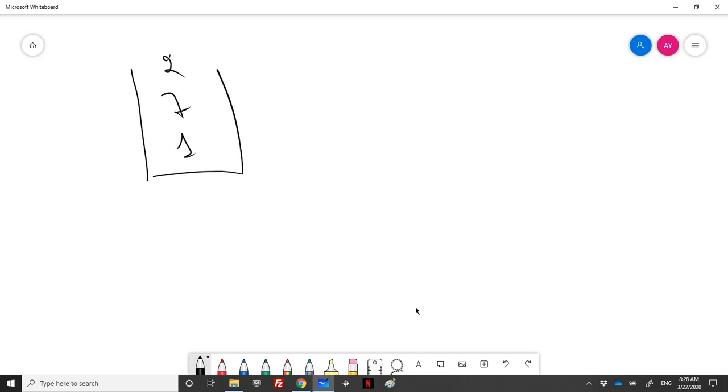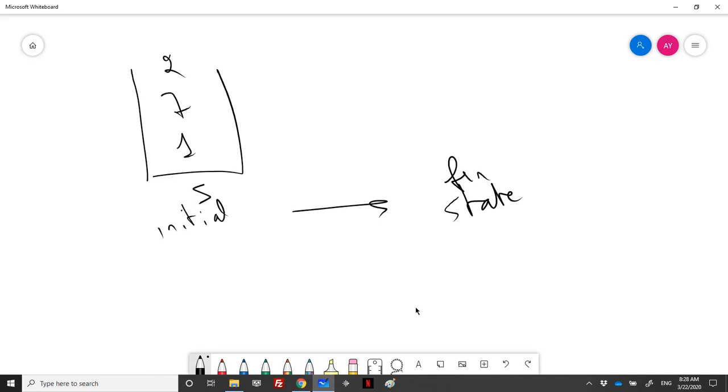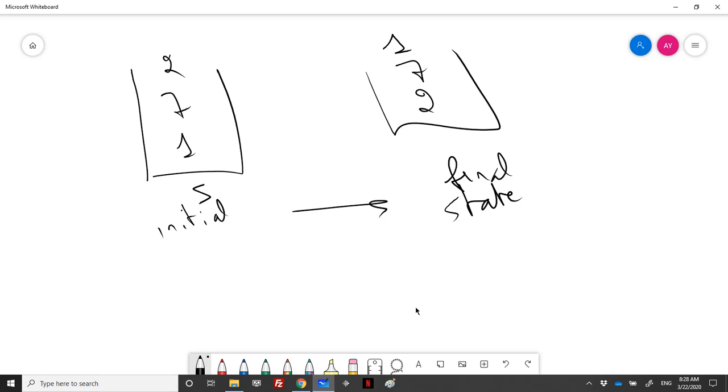We have one stack and we need to reverse the order of elements. This is the initial state and then the final state should be the same stack but with the elements reversed. For this we'll be using two additional stacks.